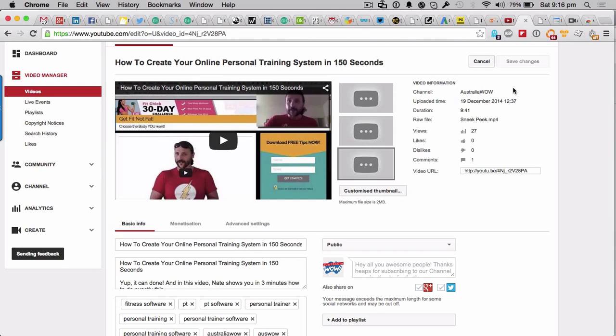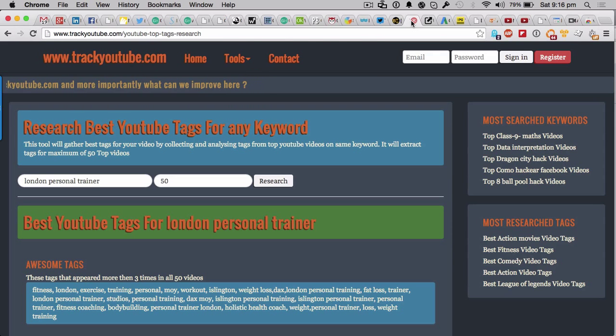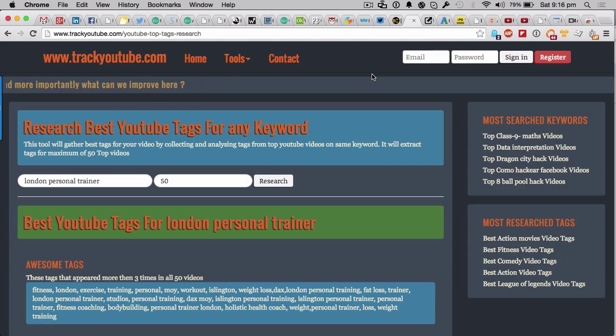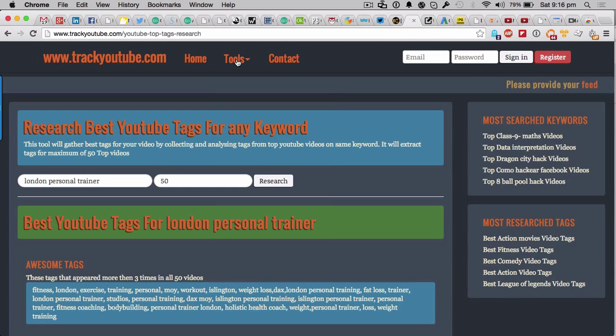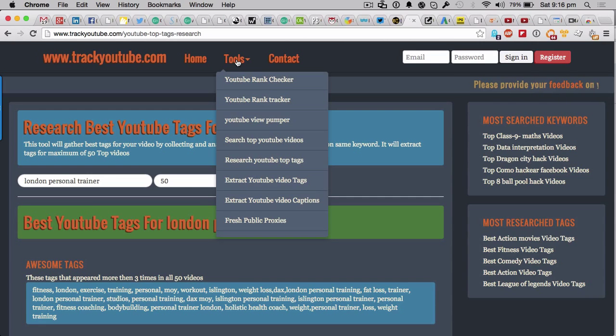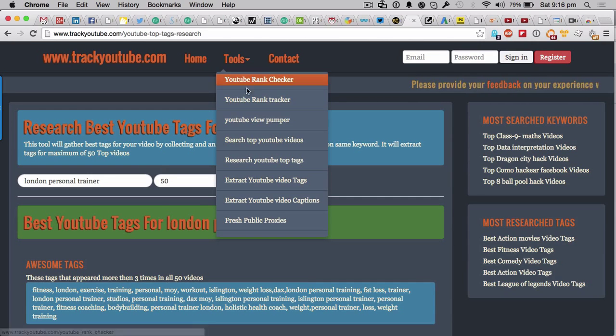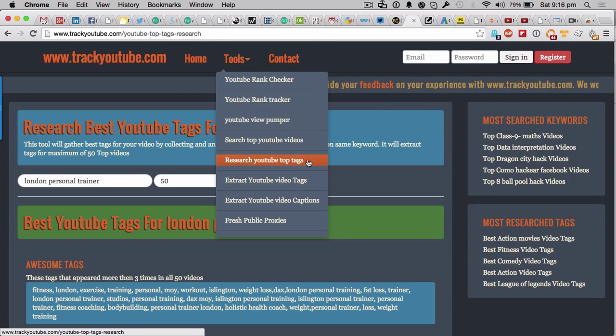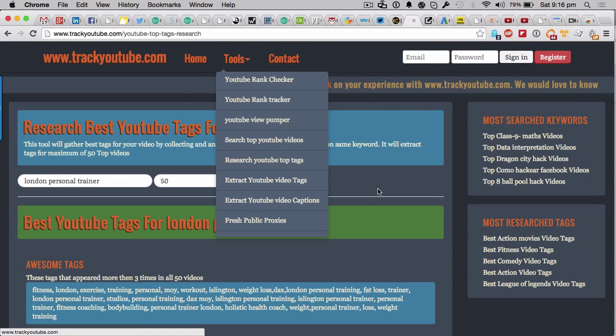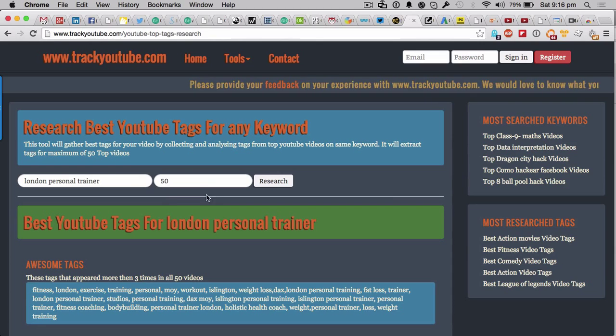So say for argument's sake you want to dominate - let's say you're a London trainer, a London personal trainer. What I'm going to get you to do is go to this new site just here. Again, the link will be in the description underneath this YouTube video. What you want to do is go into the tools and check the one that says research YouTube top tags.